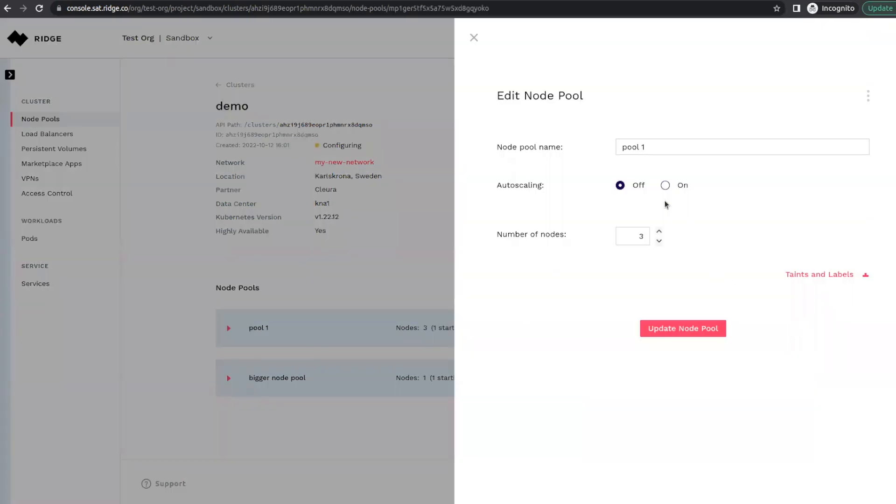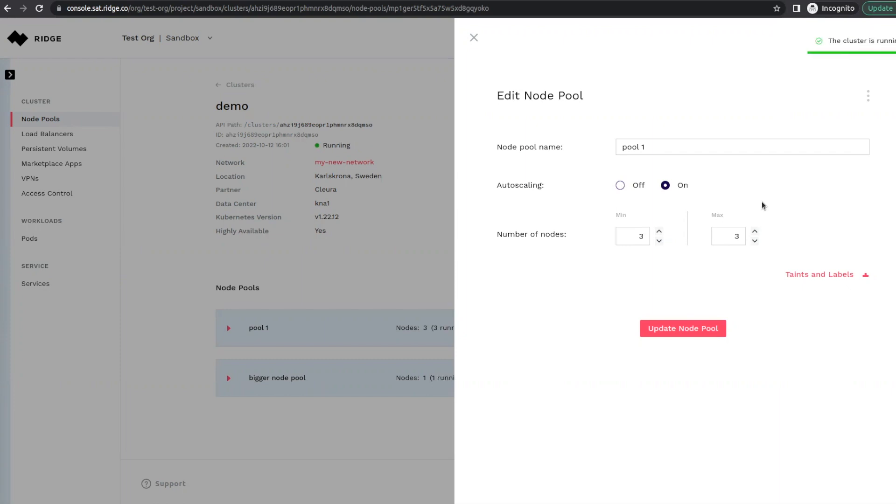The last option is our auto-scaling capability. Once we check this box, you can choose the minimum and maximum number of nodes for auto-scaling. If Kubernetes cannot allocate a pod, then it will be able to scale up or down according to your policy.